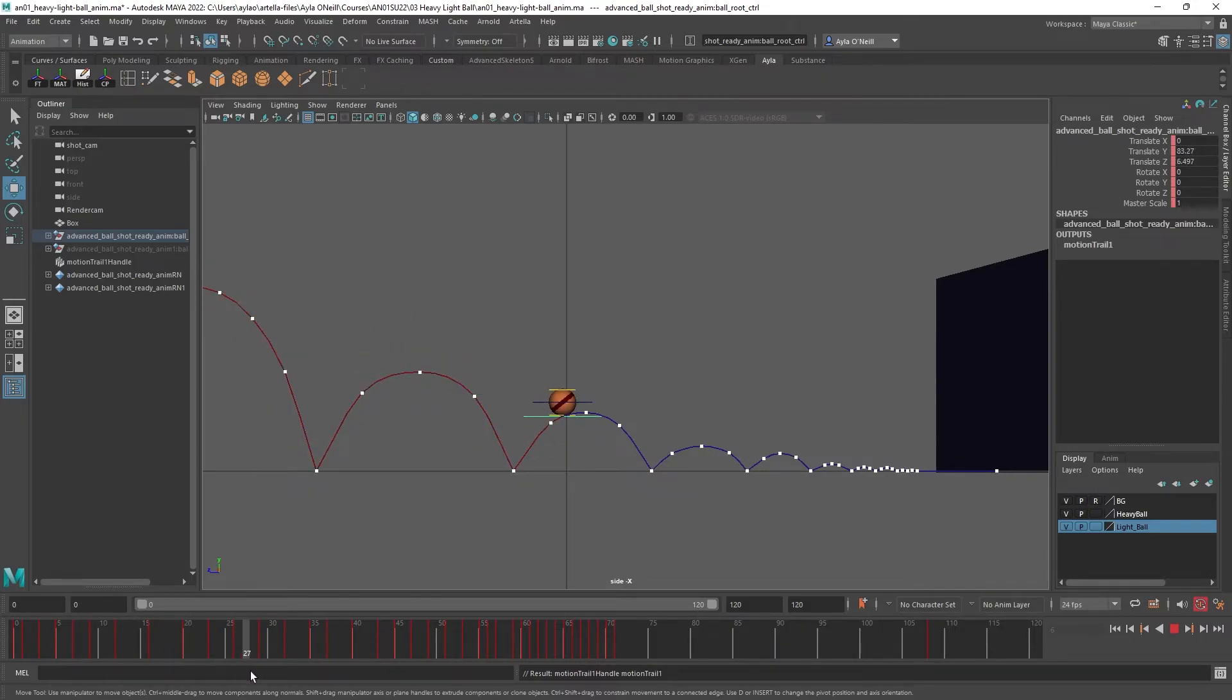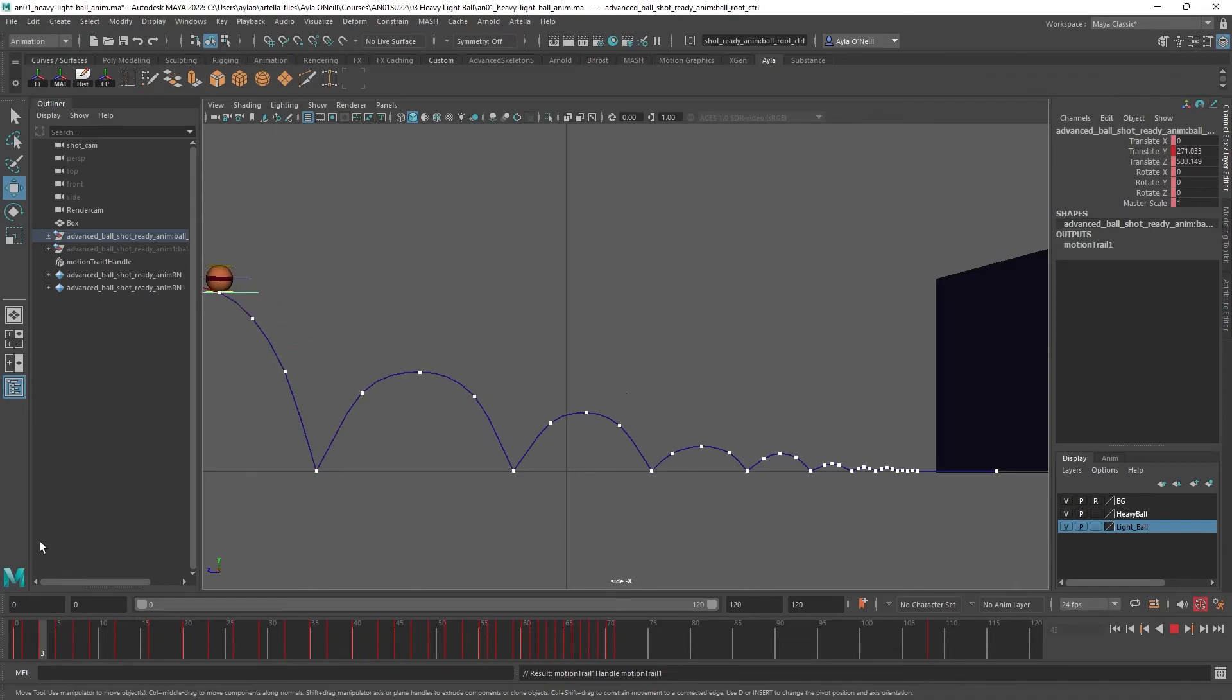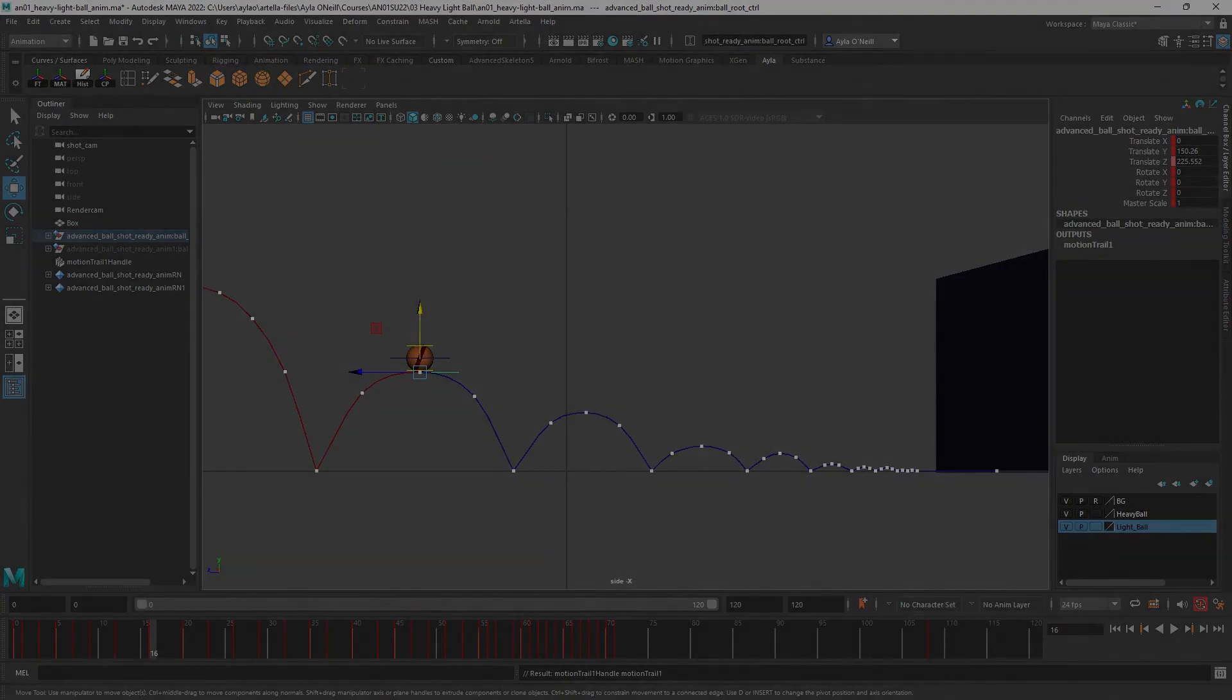It shows up, and if you make any changes to these keyframes, the motion trail should update and give you a revised view. I'm not going to change anything right now because I like it the way it is. I hope you guys enjoy and find this really useful. Okay, bye!